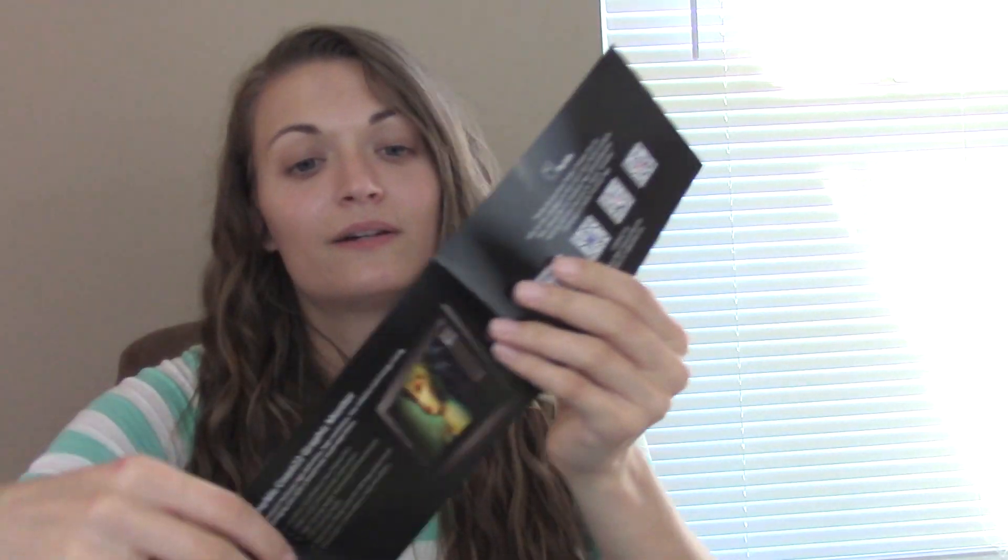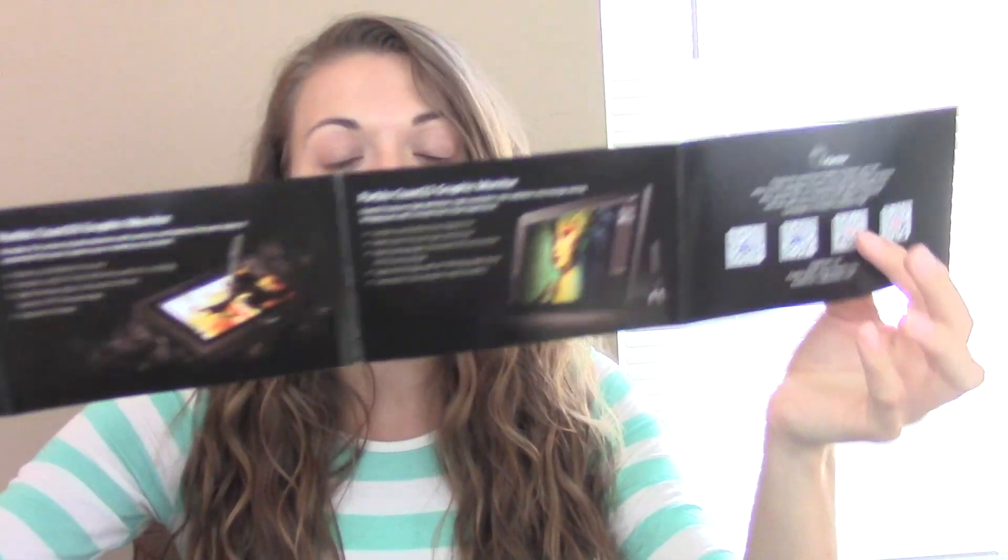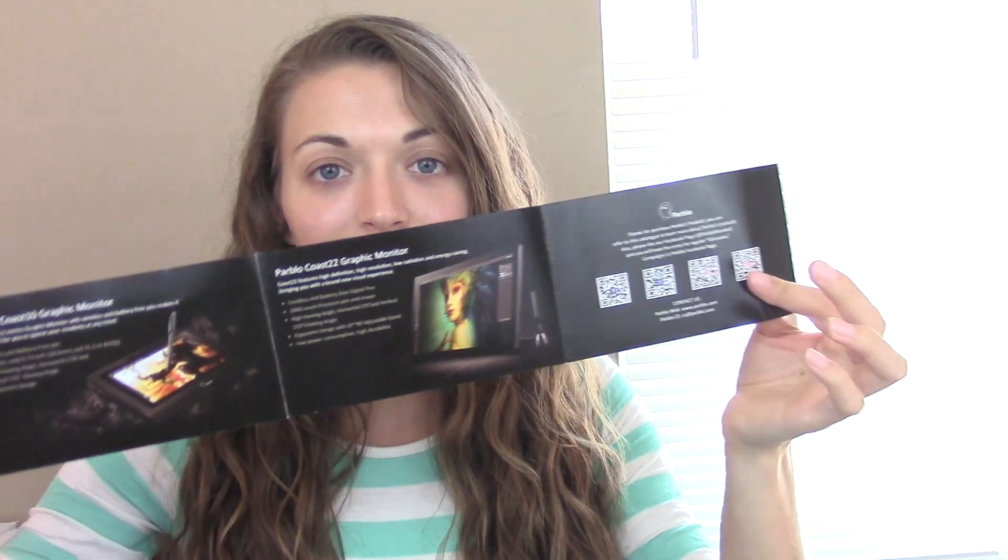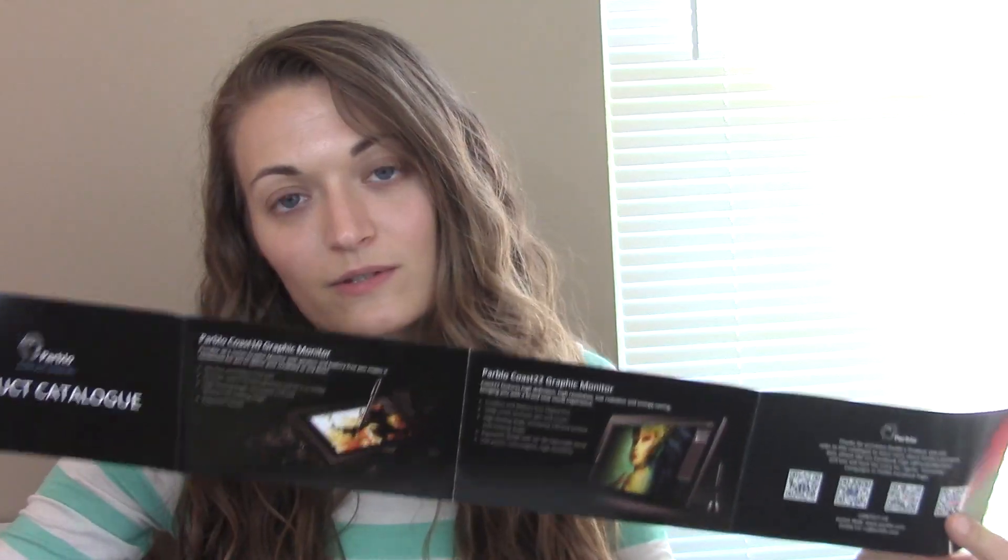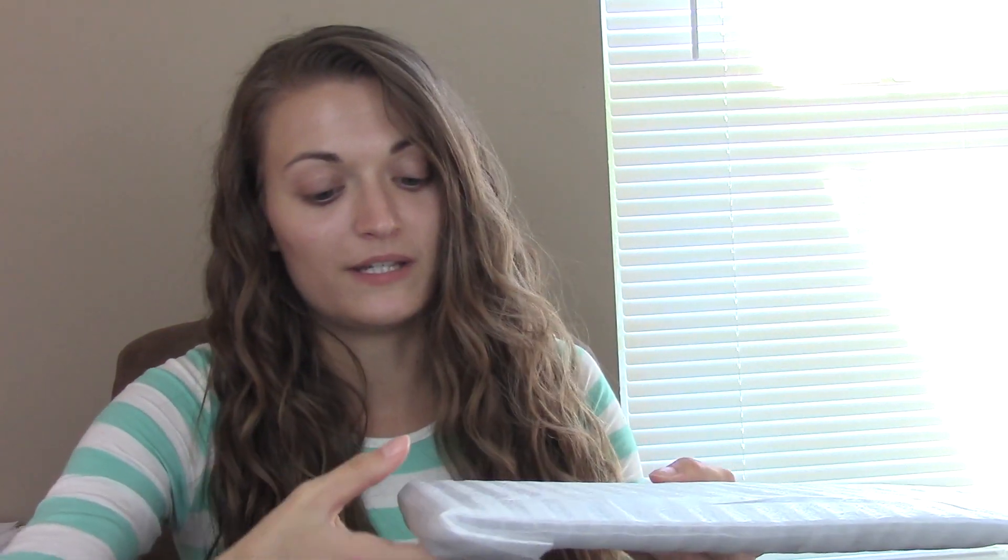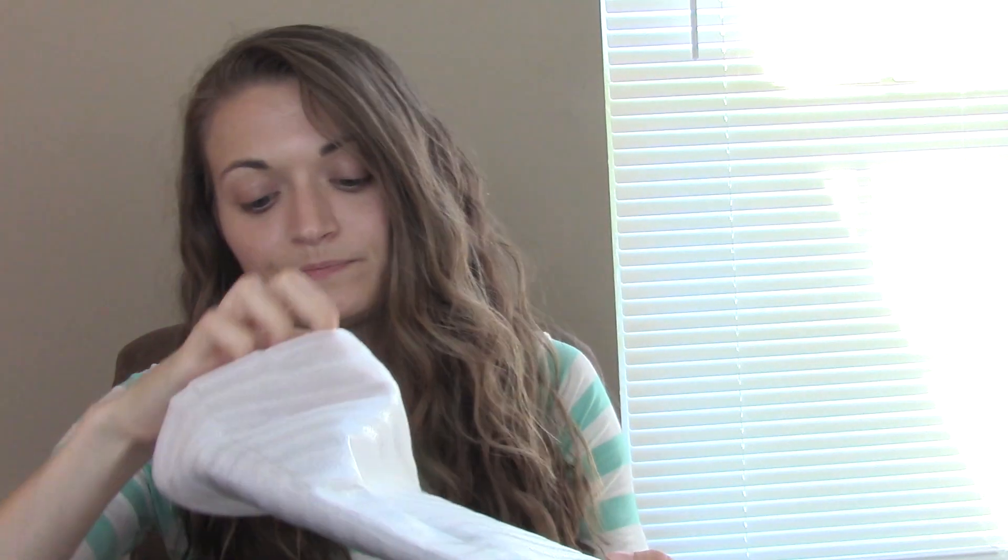So inside they tell you about what kind of tablets they have in this little pamphlet. Again I will leave links below if you want to check them out yourself and you can see what kind of tablets they have. Whoa! It's like a lot lighter than I thought it would be. The box is really heavy but this is really sleek.